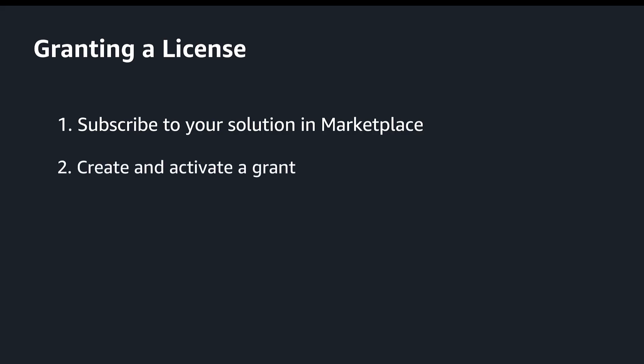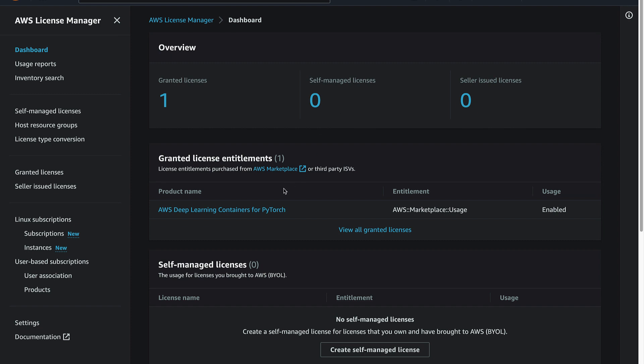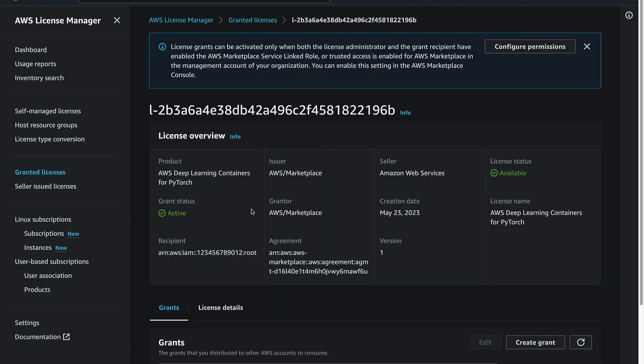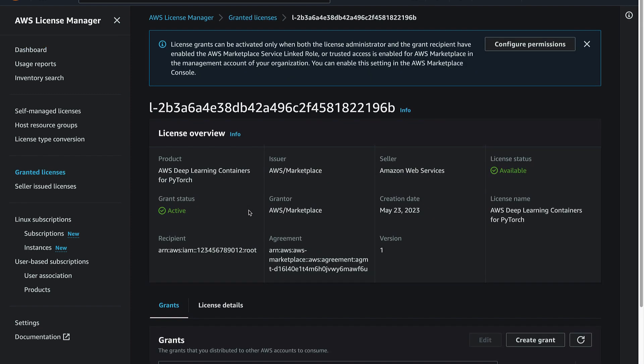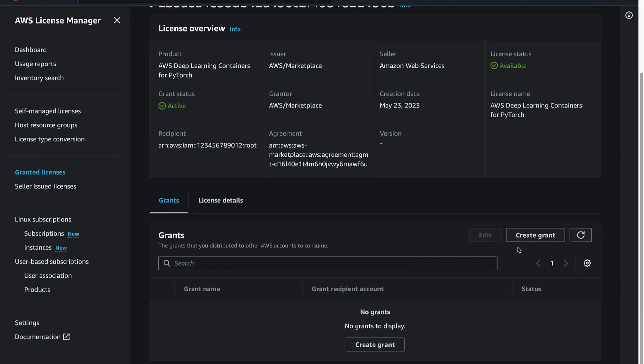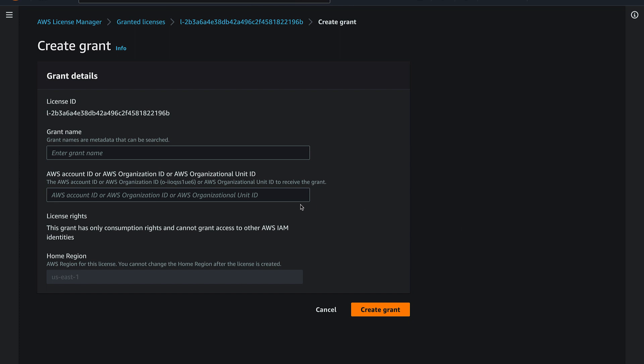Next, head to the License Manager console and navigate to the Granted Licenses page. Select the license associated with the software we want to distribute. Click on Create Grant and provide the AWS Account IDs that need access to the software.